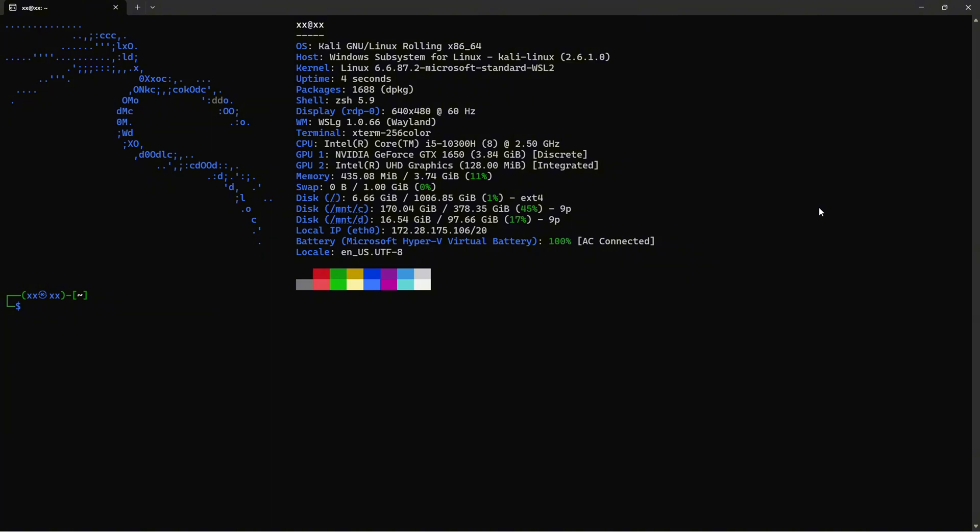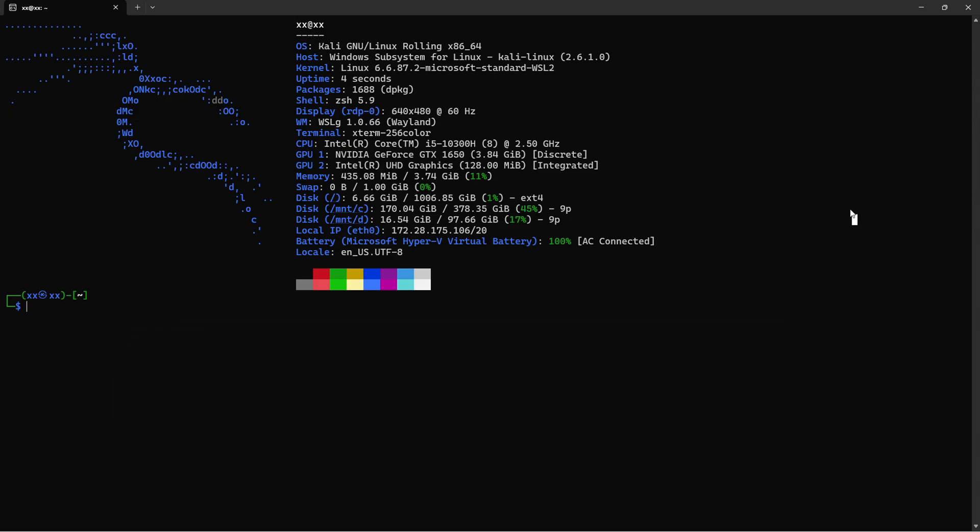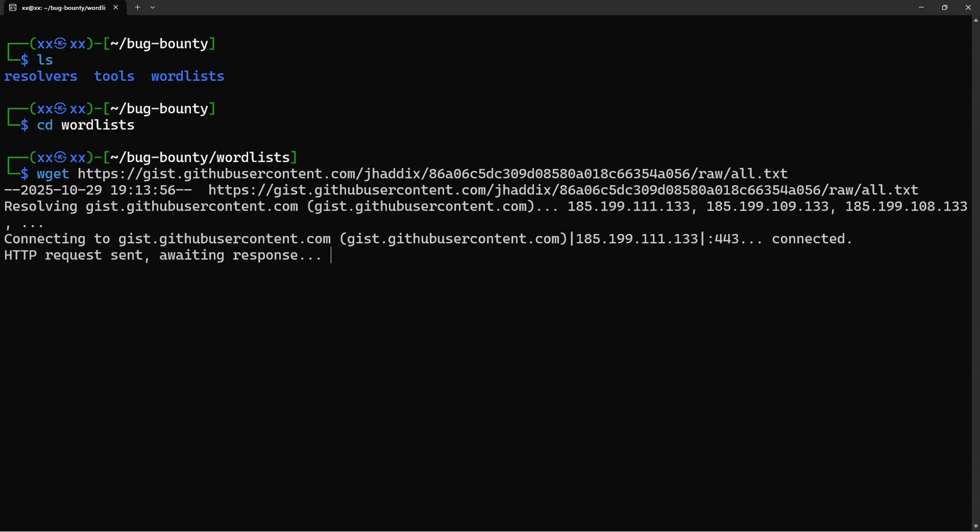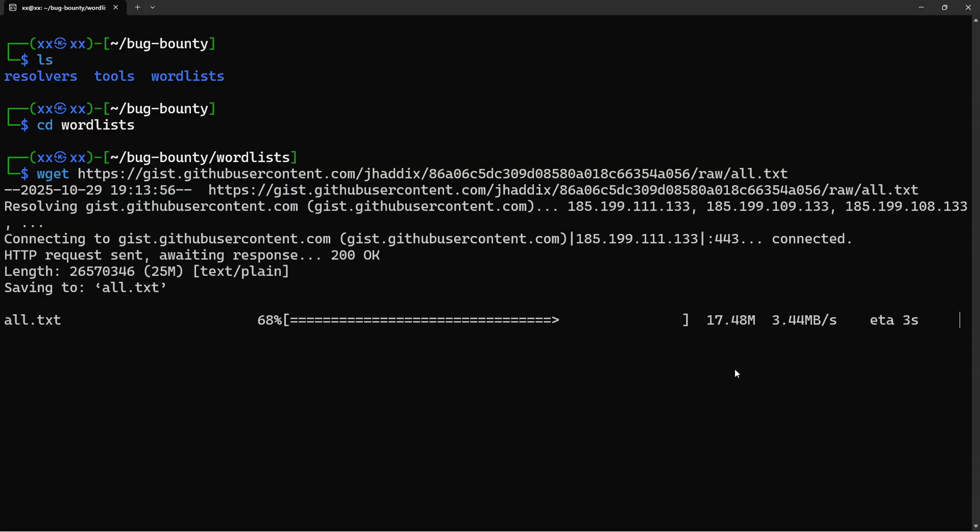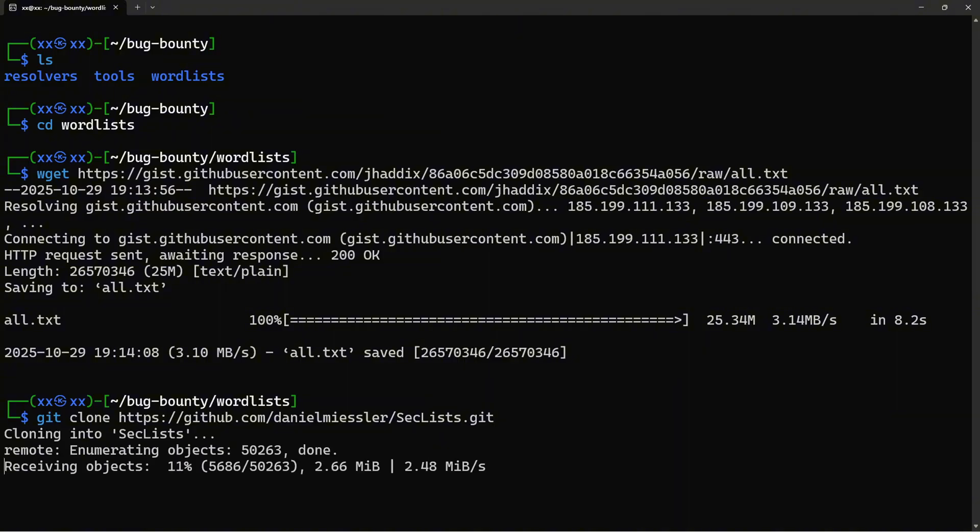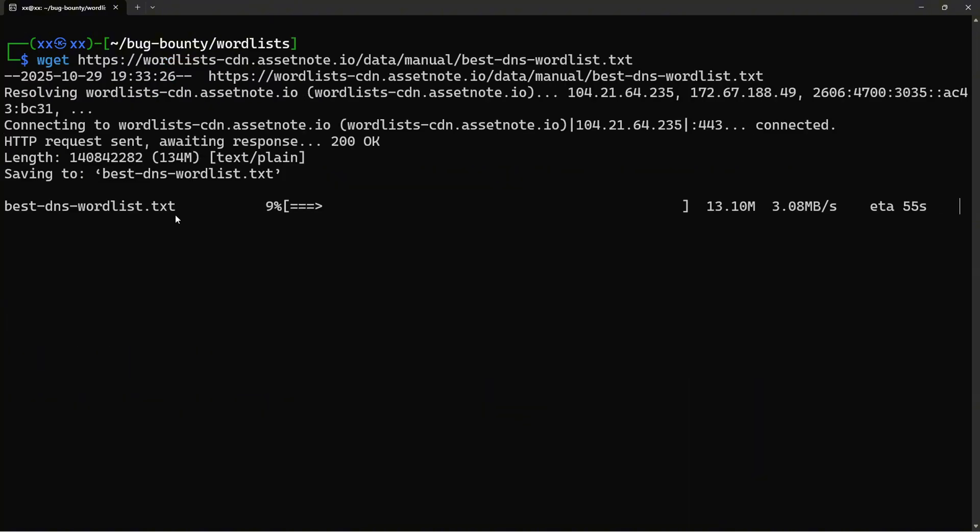Before we start enumerating, we need two things: high quality wordlists for brute forcing and reliable DNS resolvers. Let's download the best DNS wordlists available. Enter the wordlists folder. Download jhaddix's comprehensive wordlist. Clone SecLists, which contains many DNS subdomain lists. The wget command downloads files from the internet. We're grabbing jhaddix's all.txt, which contains over two million subdomain words. Then we clone SecLists, which has multiple DNS wordlists for different scenarios. And finally, we get AssetNote's best DNS wordlist, which is highly curated.